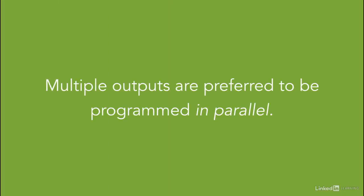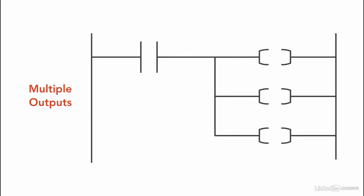Multiple outputs are preferred to be programmed in parallel. So, if you have multiple outputs associated with the same input, then put them in parallel.